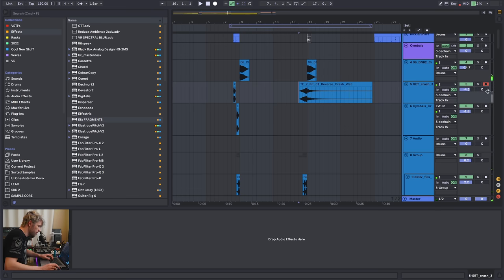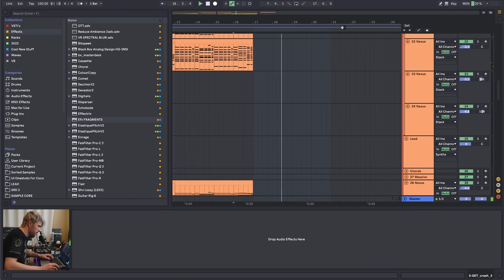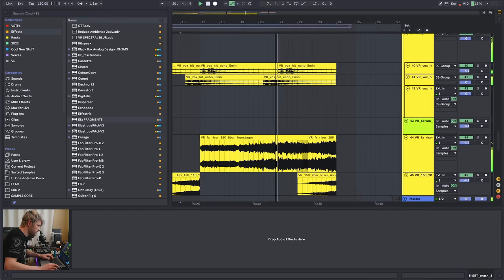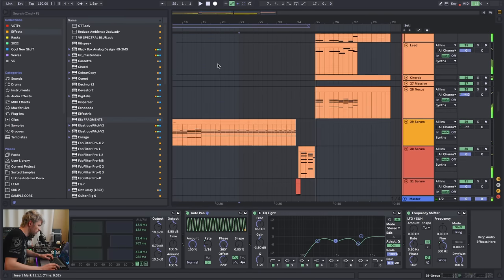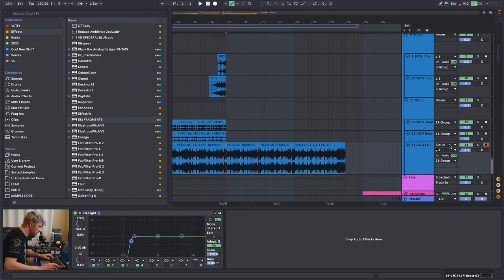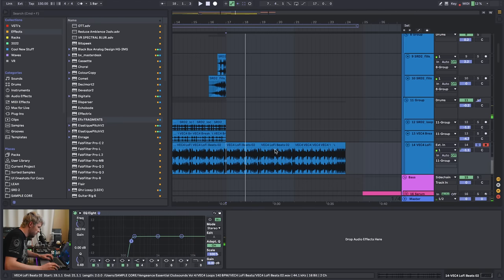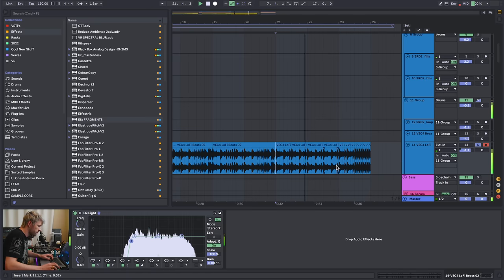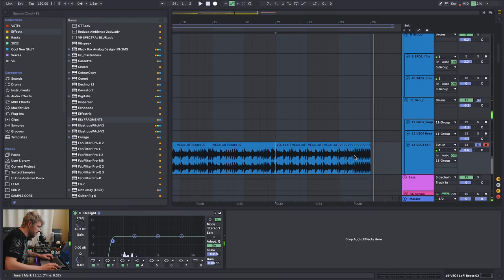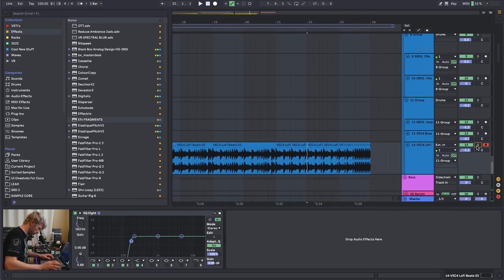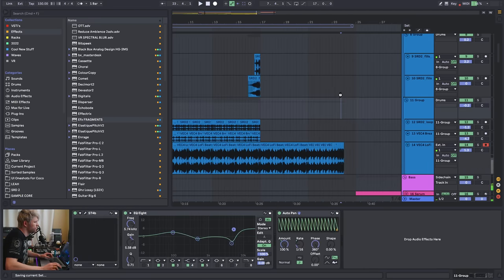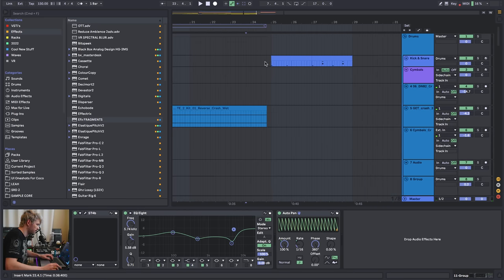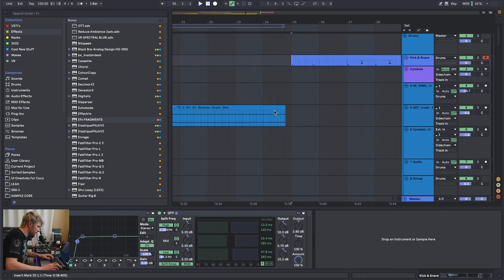I added my classic reverse cymbal. I also added the Amen break again — as soon as this comes in it takes away a little bit of low end, and I'm looping it, getting louder at the end with the low end coming back in. It's just a cool dramatic effect — a little different than just having the kick go faster and faster and faster like everyone does.